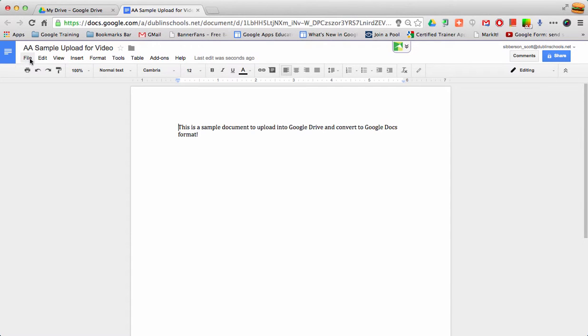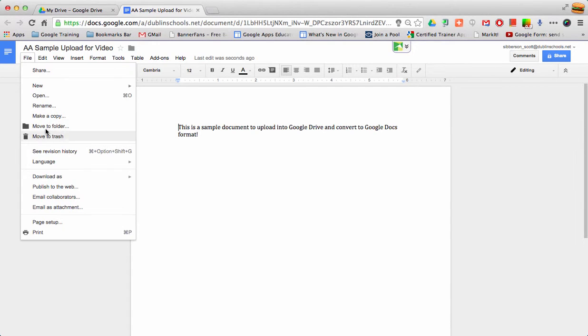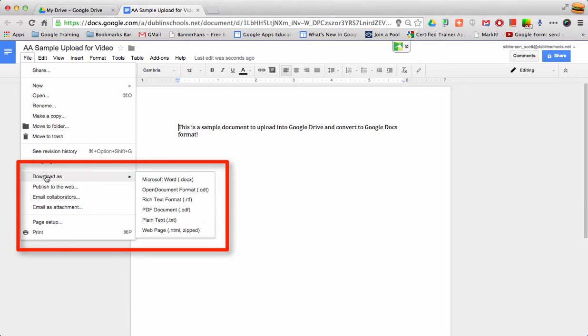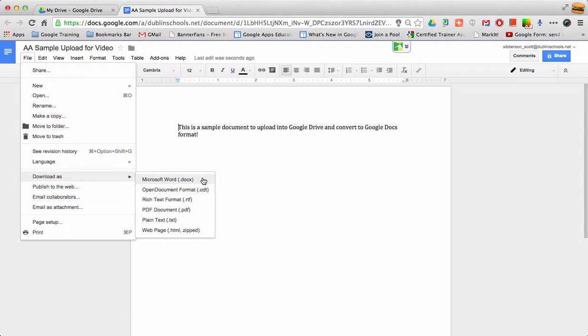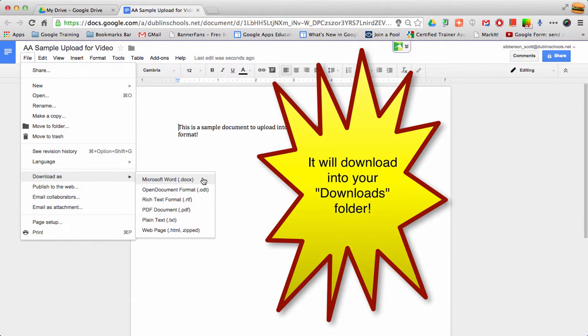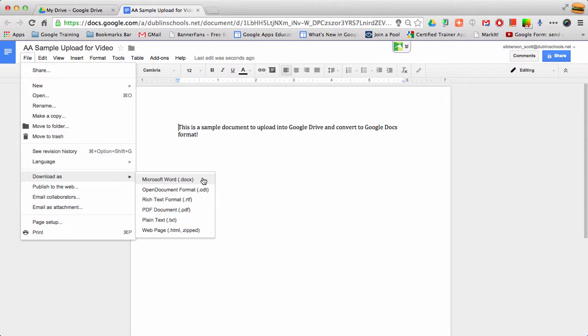I can go to File, Download As, and download it as a Word document into my Downloads folder to send to whoever needs the finished product.